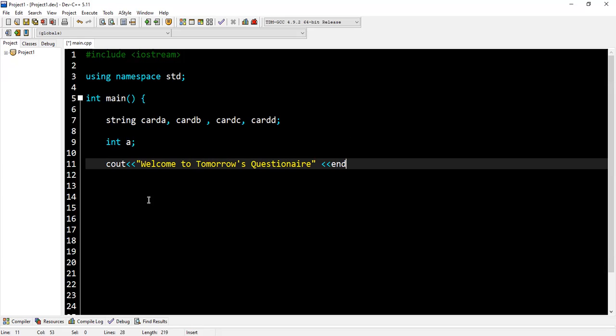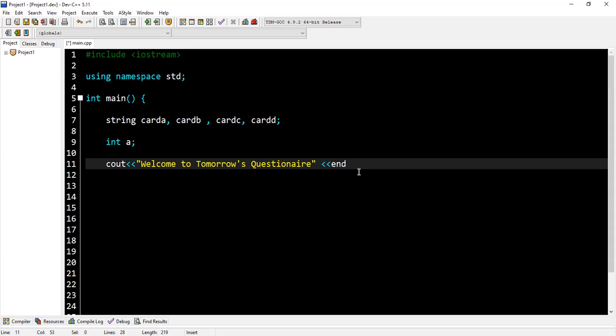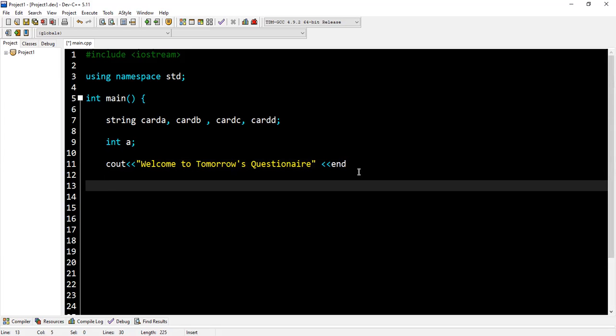So I've declared three strings: card A, card B, card C, and card D, for memory spaces. Then I've declared an int, and I'm going to use it to take the person's age. Then after that, I'm starting my program, so I'm saying 'Welcome to Tom's Questionnaire.'